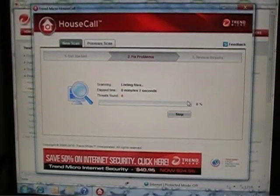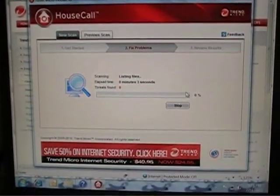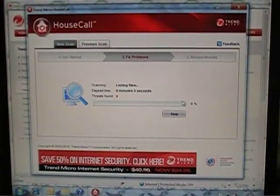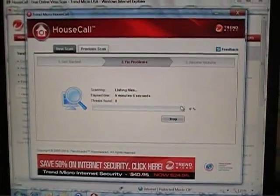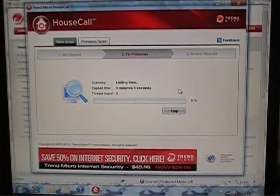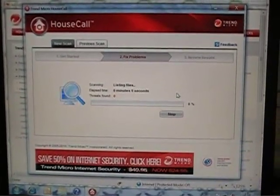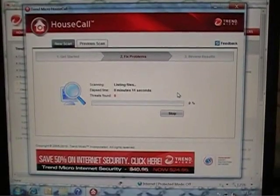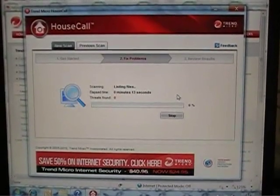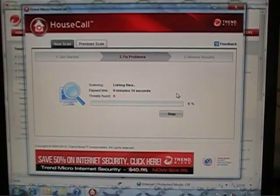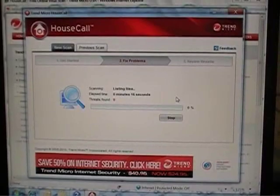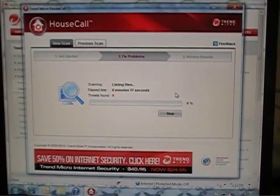This will take anywhere from usually half an hour to an hour, maybe more, looking for viruses and spyware. So this is the first step in doing the Trend Micro HouseCall online virus and spyware scan. It has helped literally thousands of my customers.